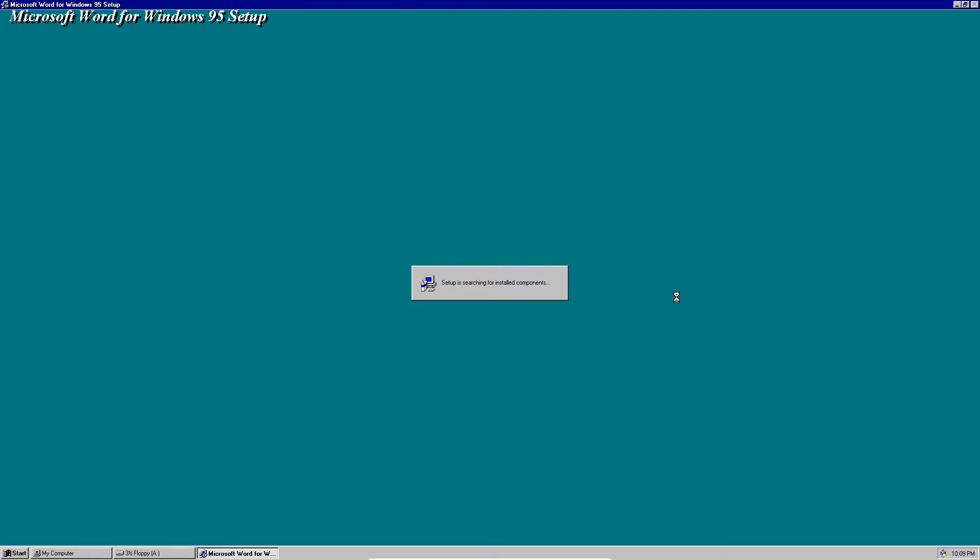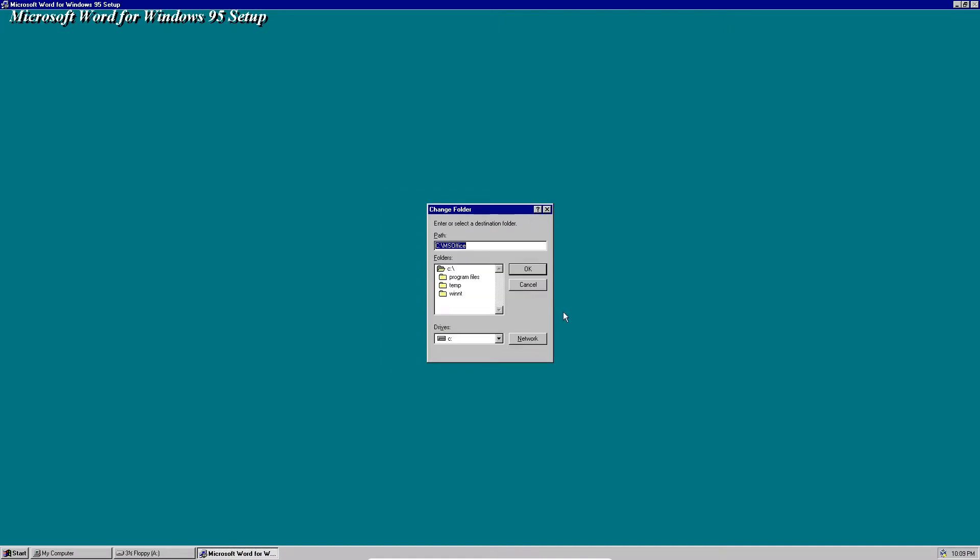It's just searching for installed components. Yes, we're going to have the folder as MS Office even though it's supposed to be Microsoft Word, not Microsoft Office. But maybe we'll change the folder and call it MS Word instead so that you won't be confused by that. There, that's better.